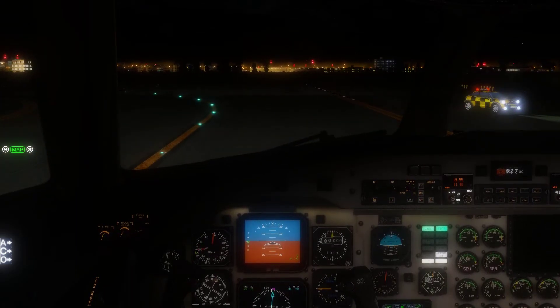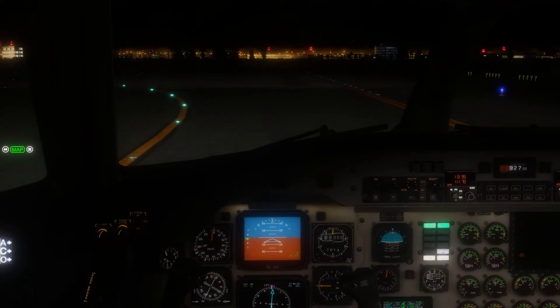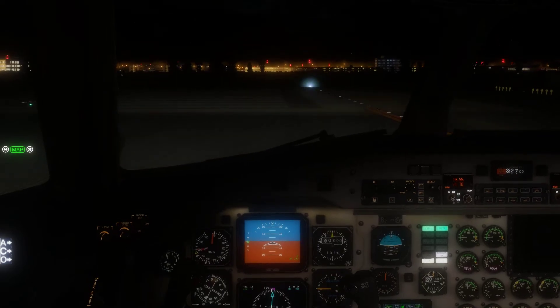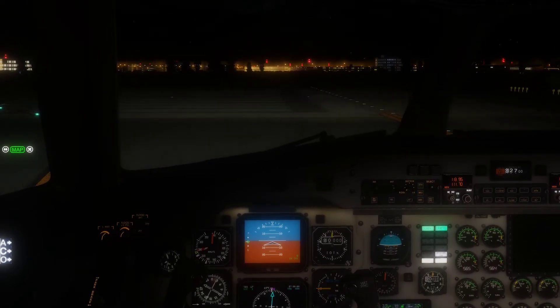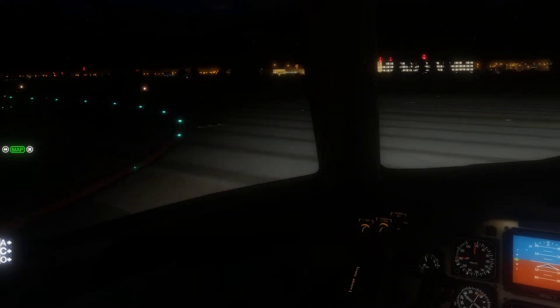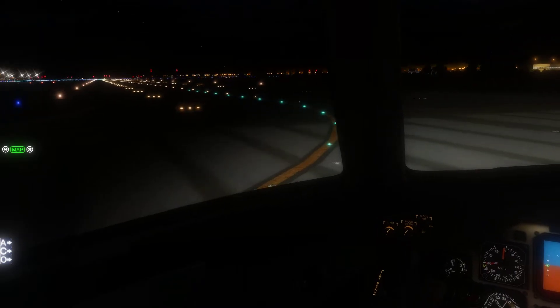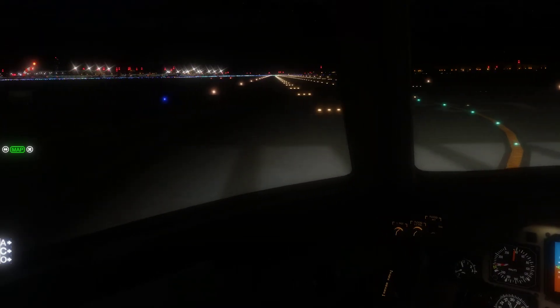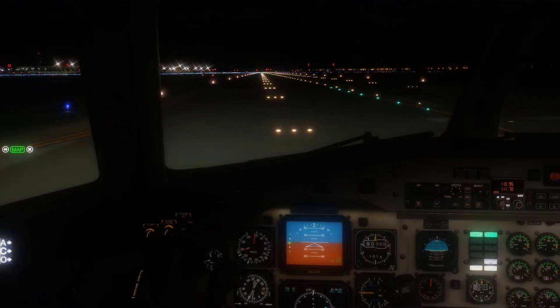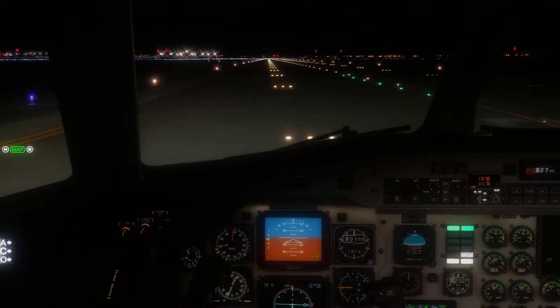Approaching runway 27. I guess I clicked on 27 — I thought I clicked on 24. That's how the Follow Me Car works. On runway 27, flaps.